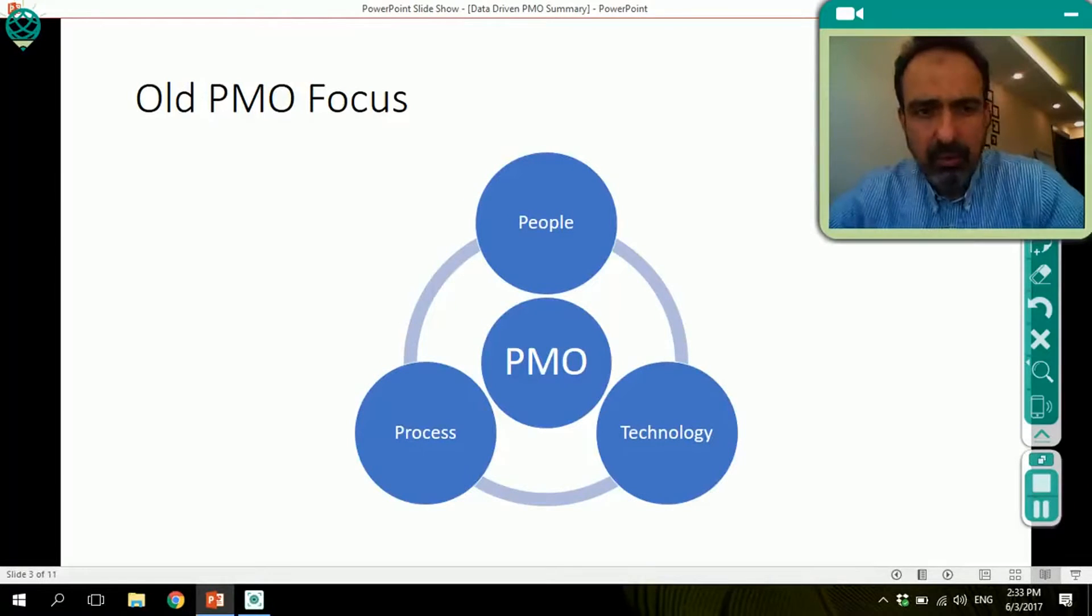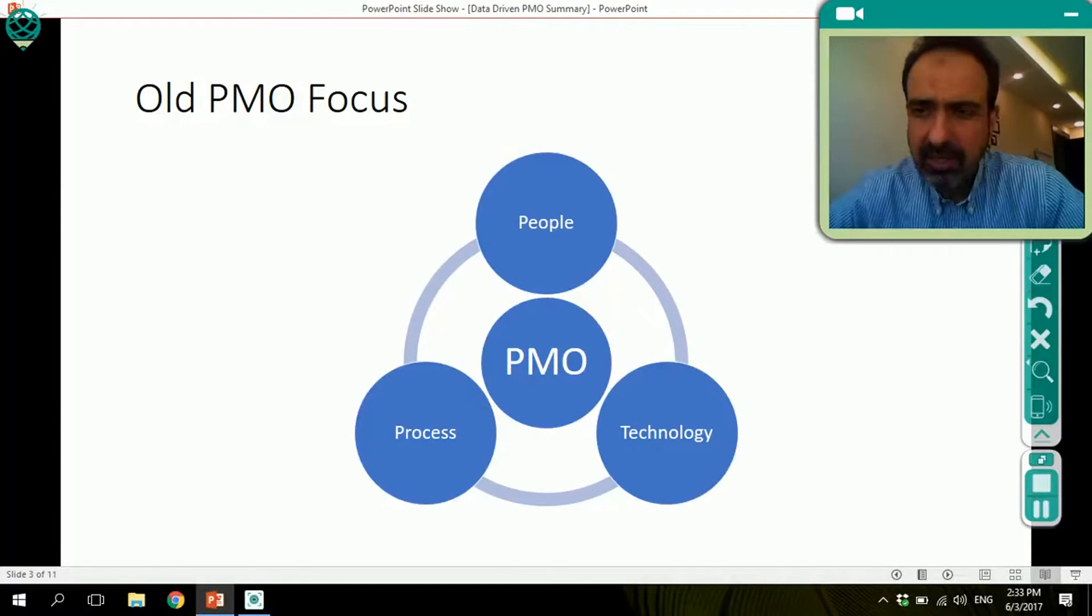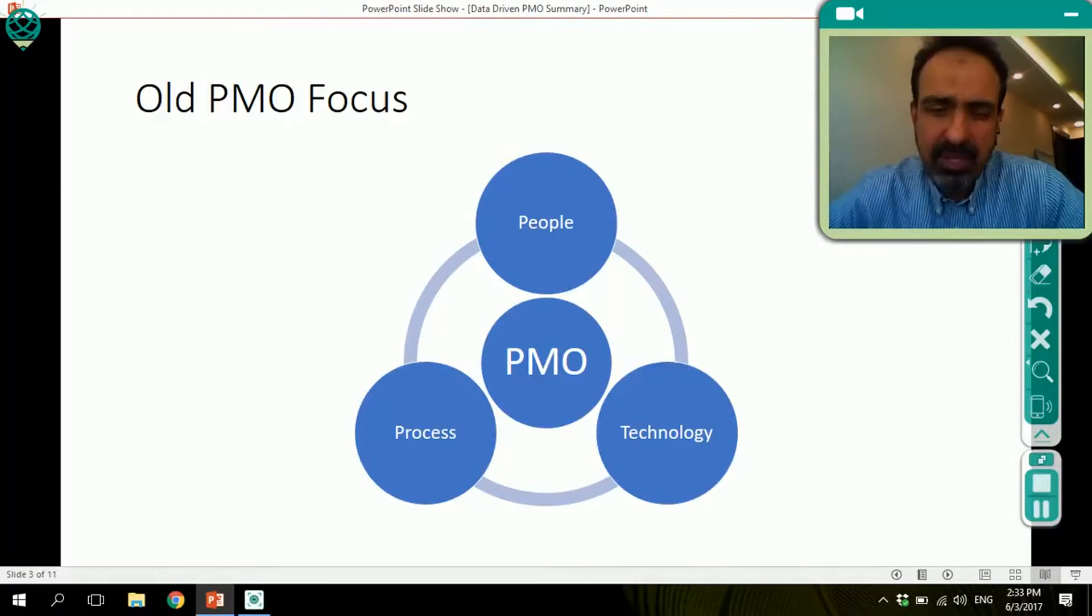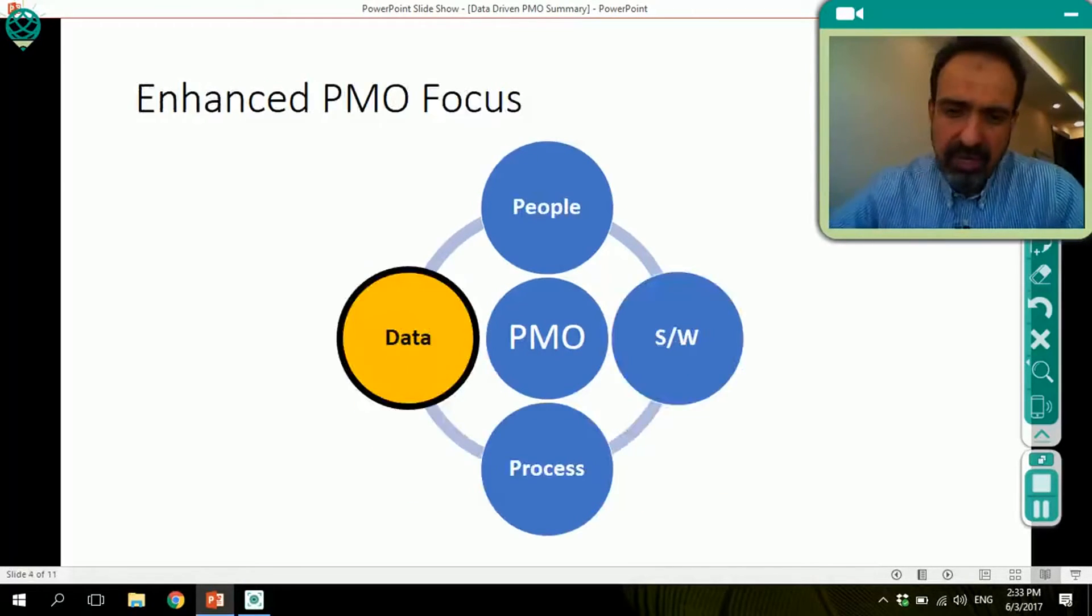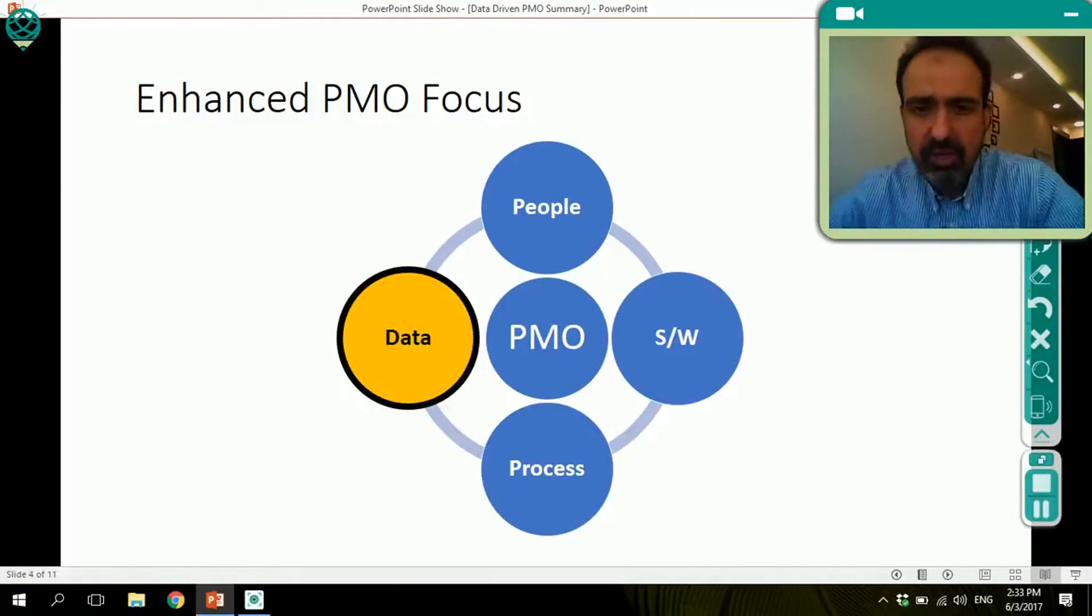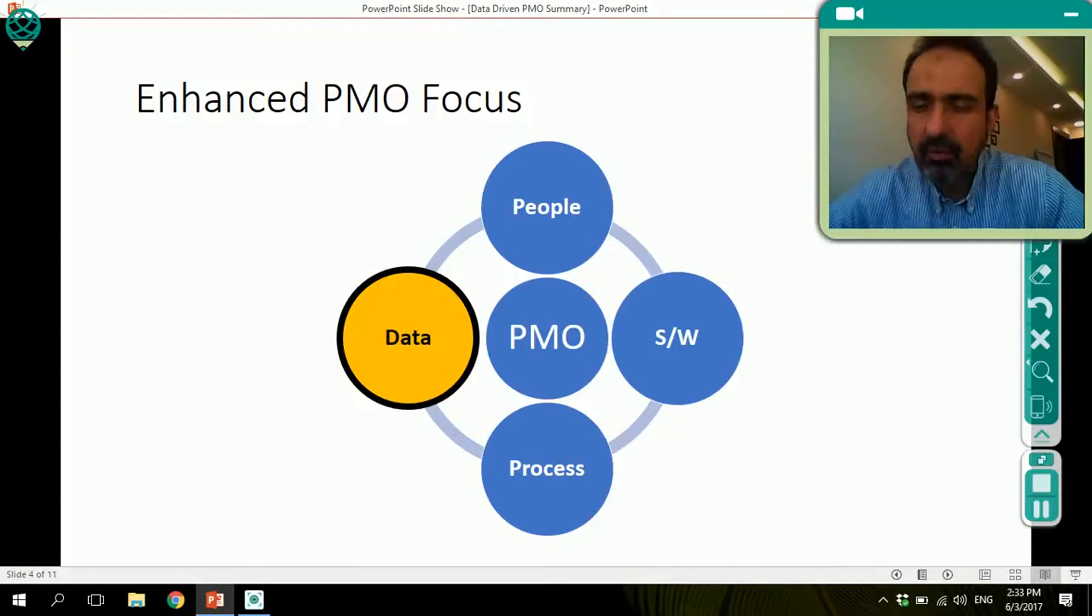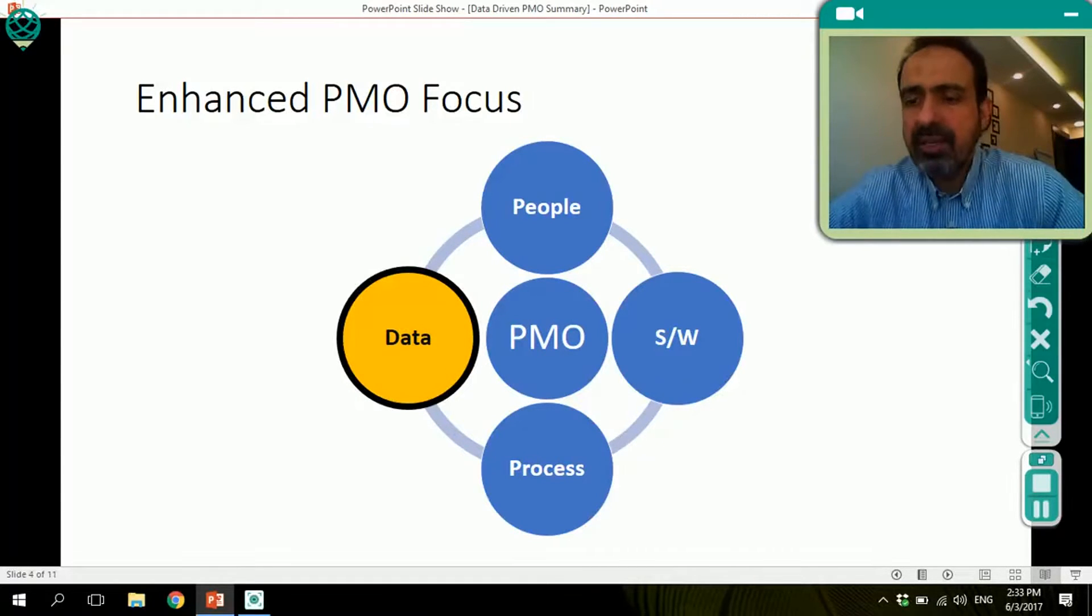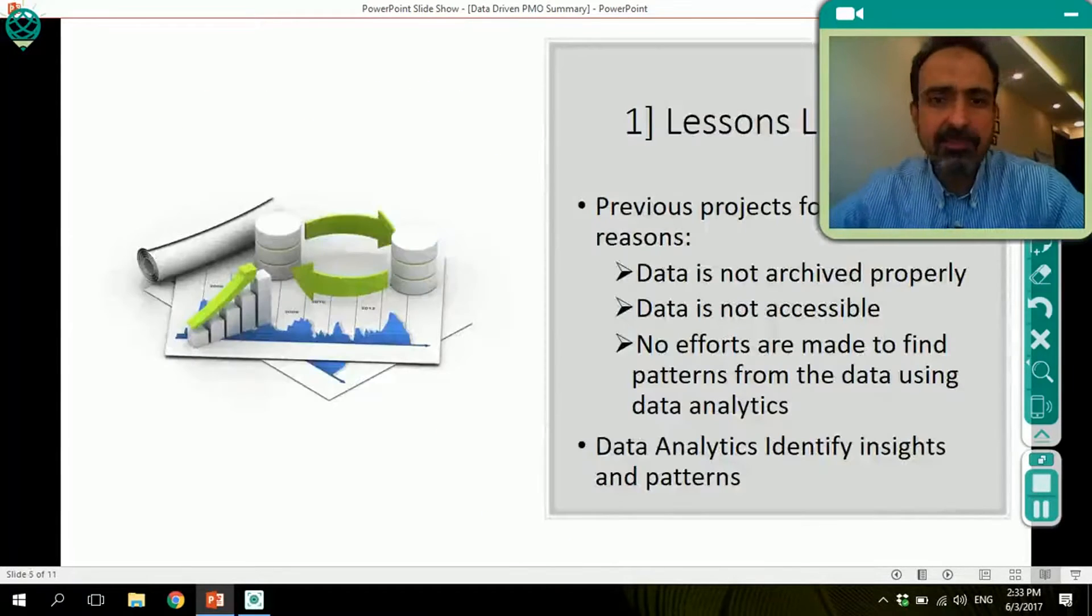As before, we always focused on people, process and technology and software. We cannot focus on technology alone, but today we are adding a fourth element, which is data. We have to enhance the PMO focus to look at data, and this is more doable with the availability of data analytics.